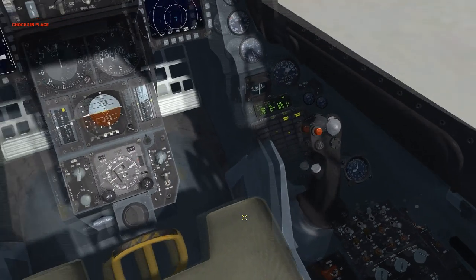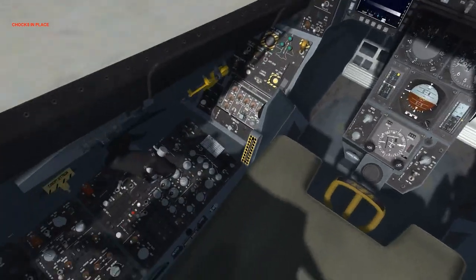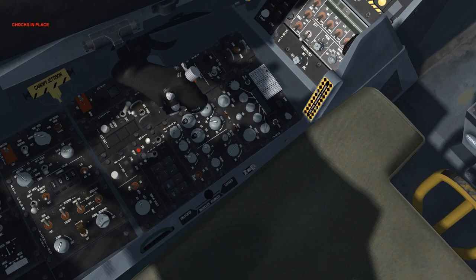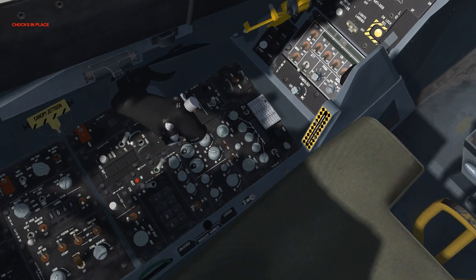Next, we'll move over to the left console and enable the exterior lighting. Starting with the anti-collision, then set it into flash, enable the wing and tail lights, and hit the master switch to enable the lighting. On the auxiliary comms panel, we'll move the CNI knob into the UFC position, as the backup position is only used in the event the generators are not functioning.